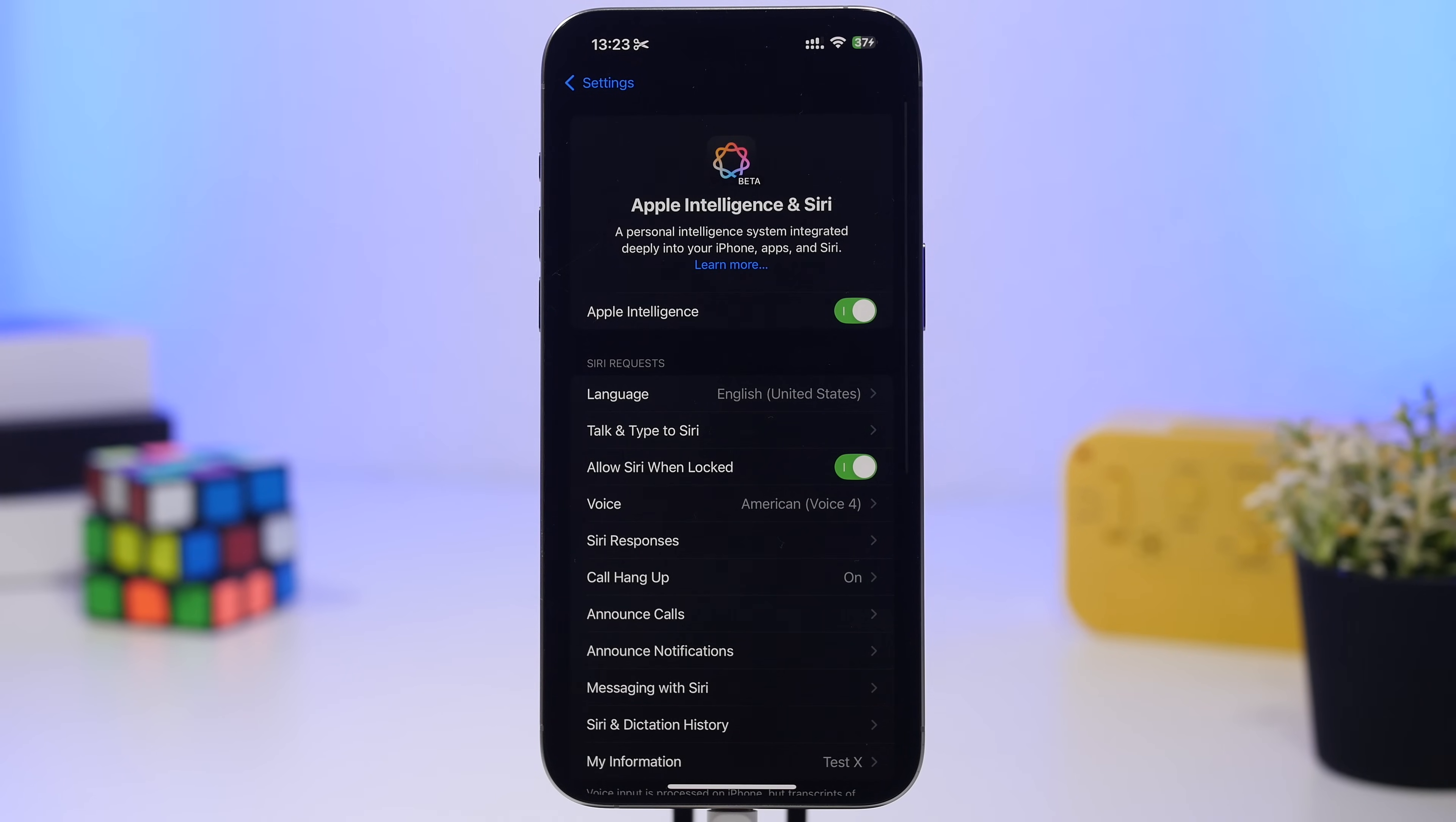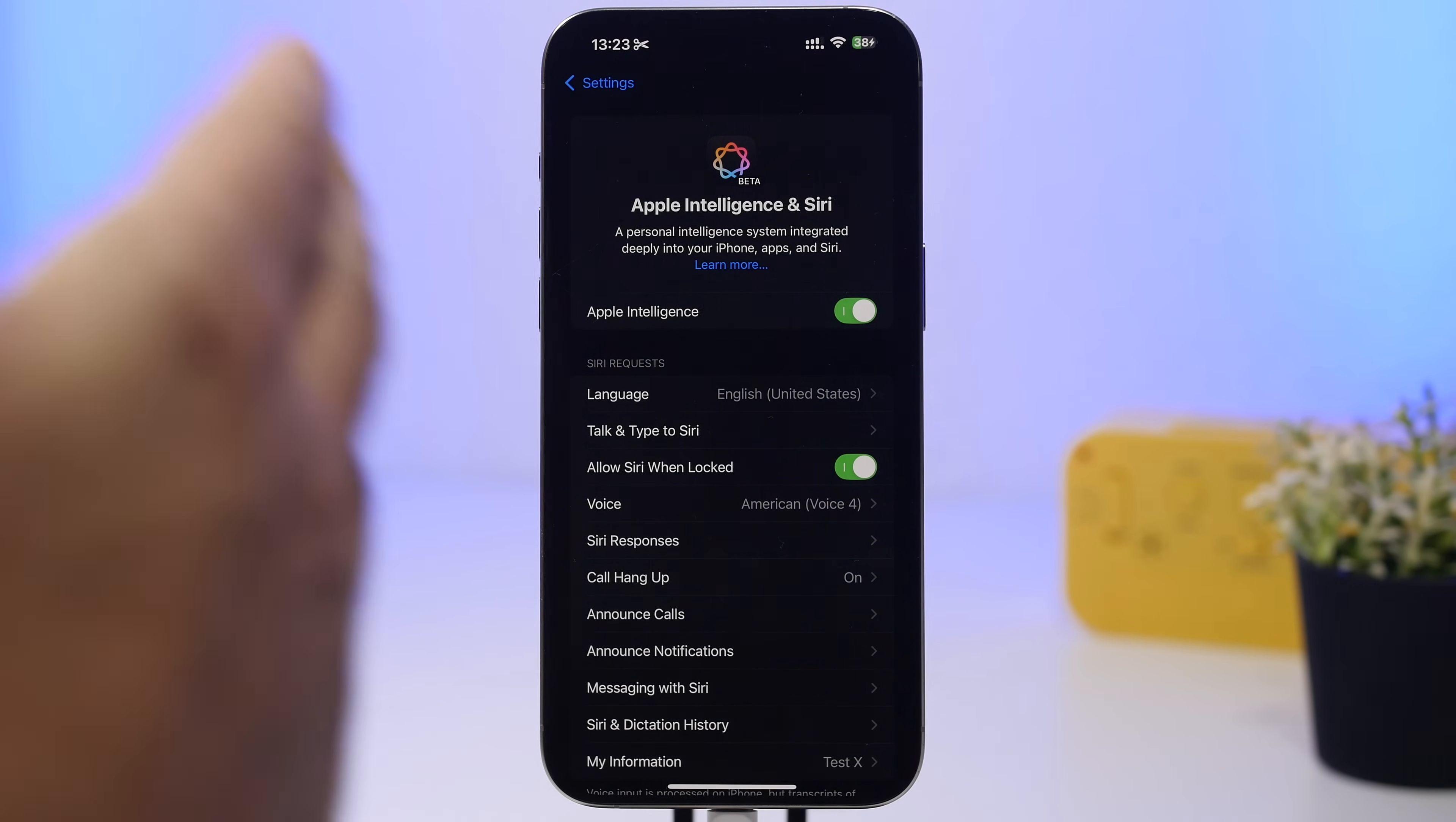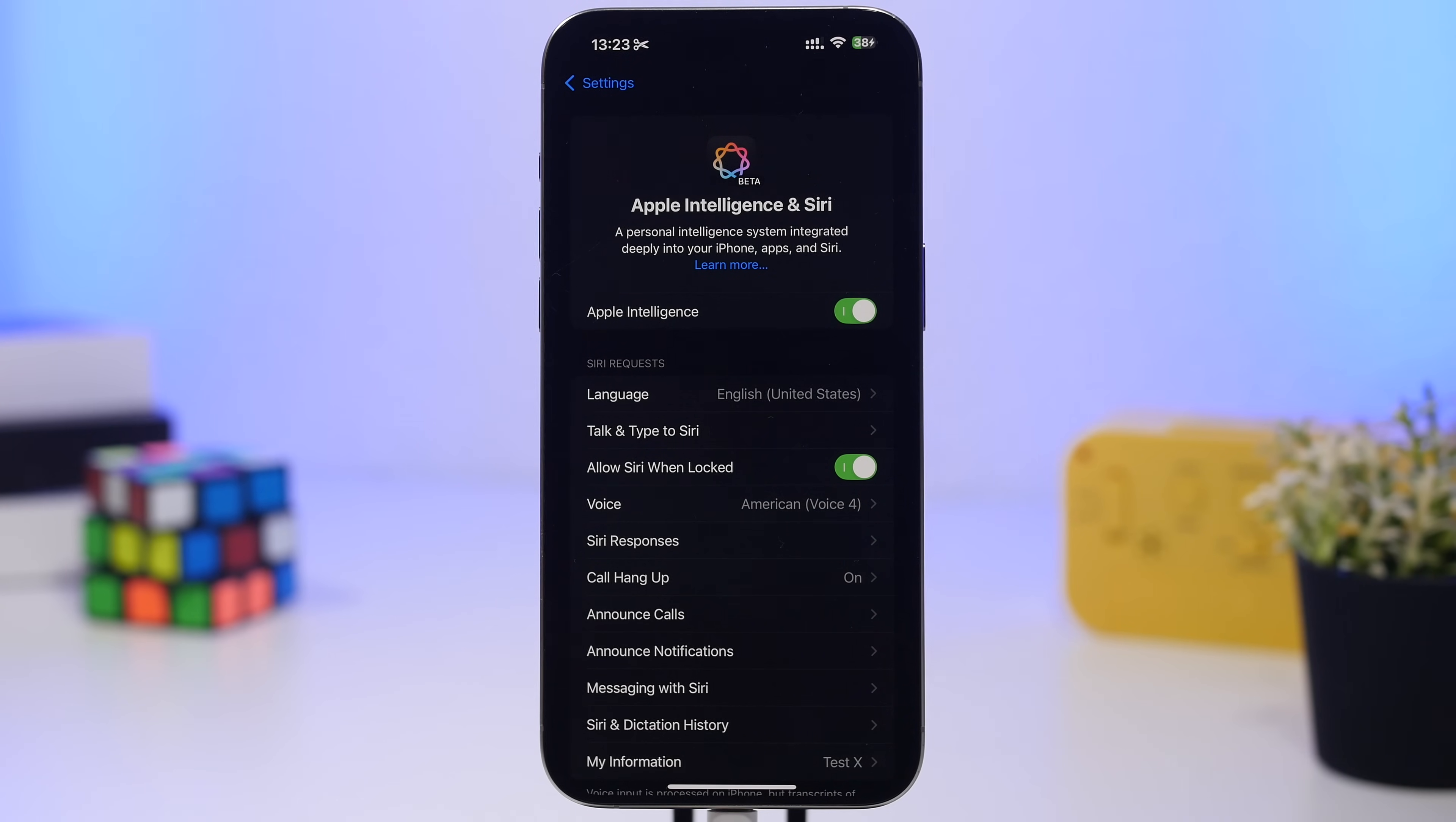Apple Intelligence will be finally available in China with iOS 18.5. If you live there and didn't have Apple Intelligence until now, once this update goes out you'll be able to use the new Apple Intelligence features.